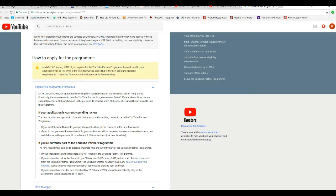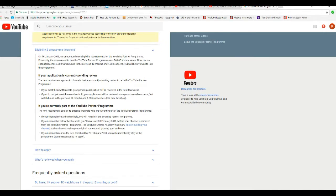Previously, the requirements for joining the YouTube partner program was 10,000 lifetime views. Now, once the channel reaches 4,000 watch hours from the previous 12 months and 1,000 subscribers, it will be reviewed to join the program.